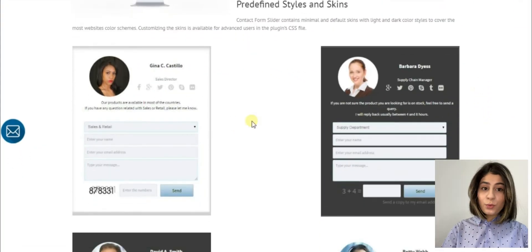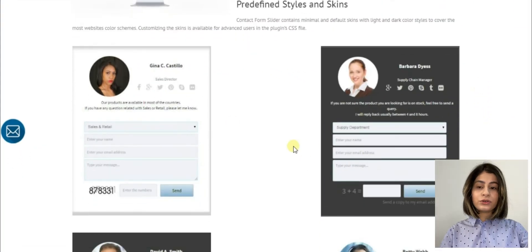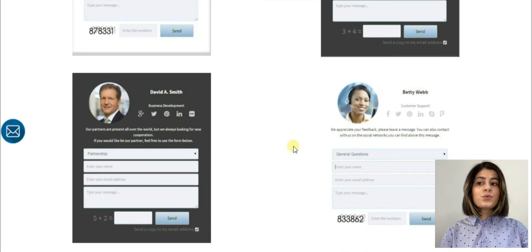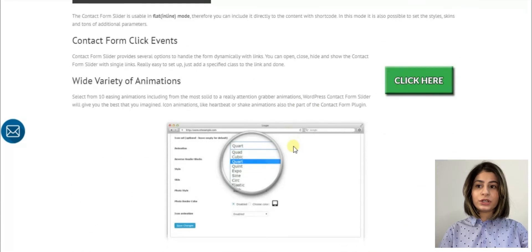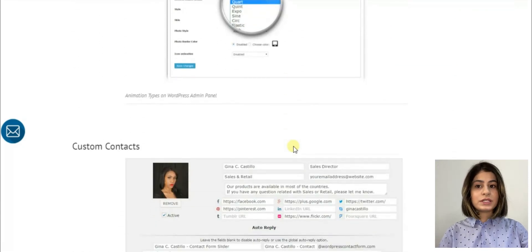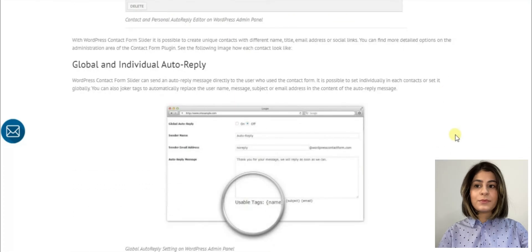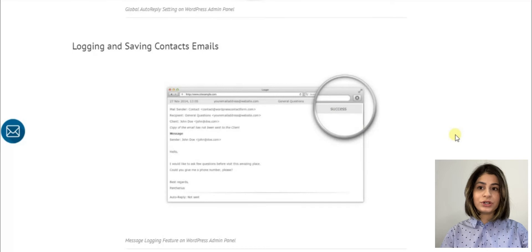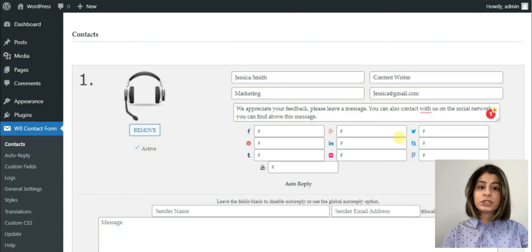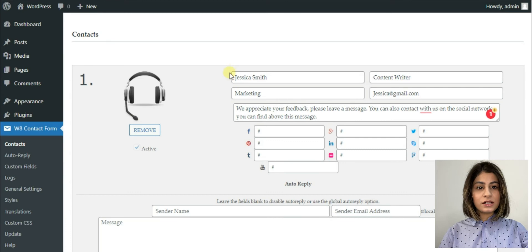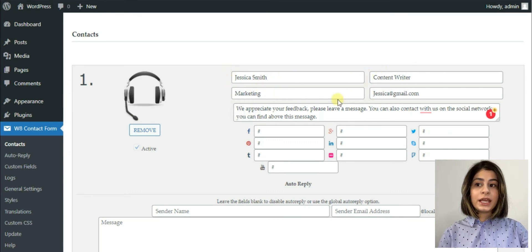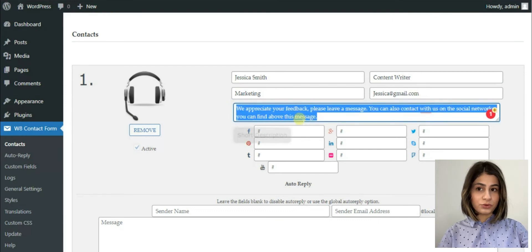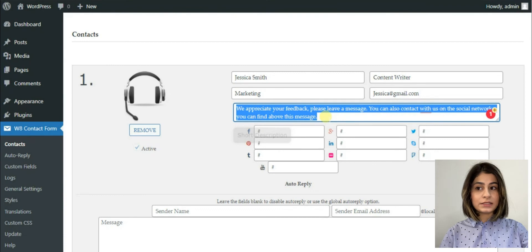Finally, the last one is W8 Contact Form Plugin. It is one of the most flexible Contact Form plugin with multiple recipients, unlimited forms, different styles, animations, auto-reply options, and a huge variety of additional customization options. This plugin is ideal for creating an online CV. For example, here we can add our names, our profession, add descriptions, etc. We can also add here our social media links.